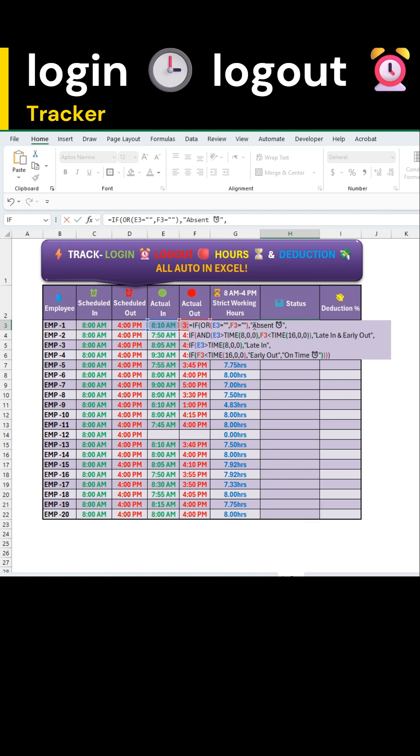And instantly mark whether the employee is absent, late in, early out or on time.